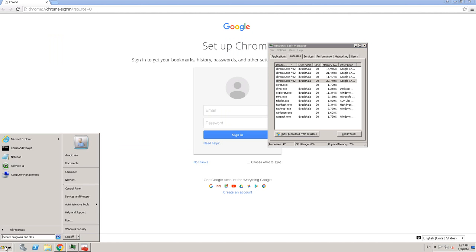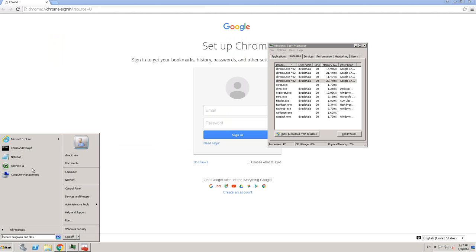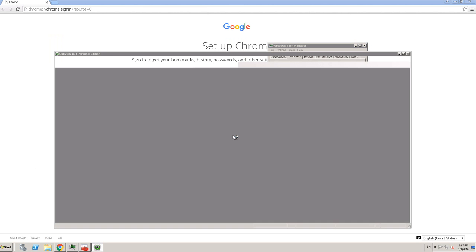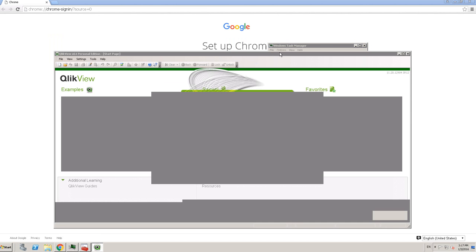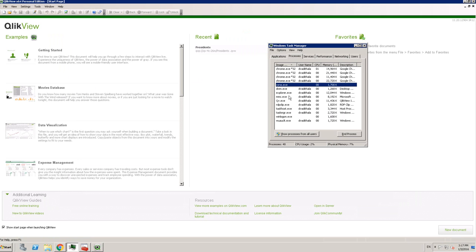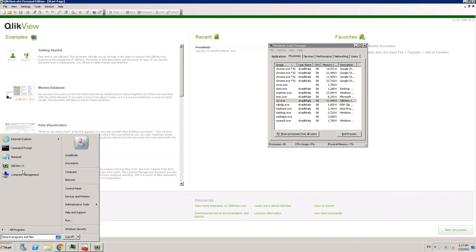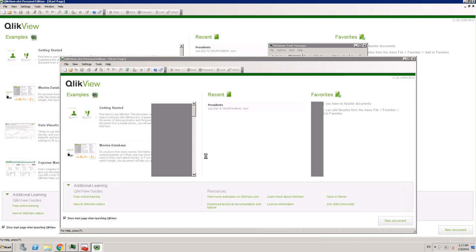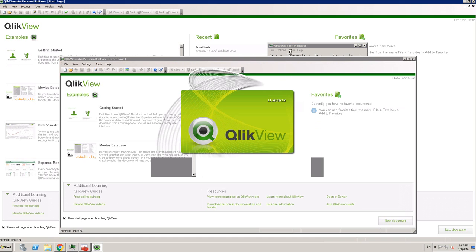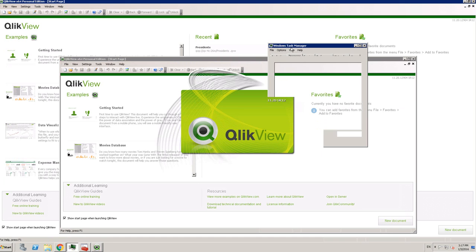And if I open QlikView Desktop... So for QlikView, it's only one. There we go. We can see the QV.EXE. So this process is related to this instance. So if I open one more instance of QlikView Desktop, there will be one more process related to QlikView. All right, get that?